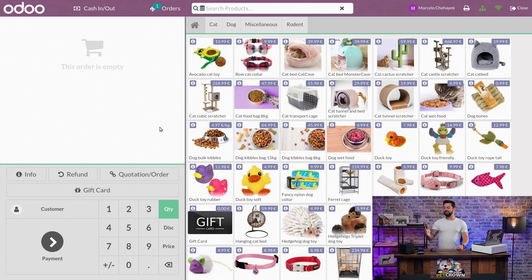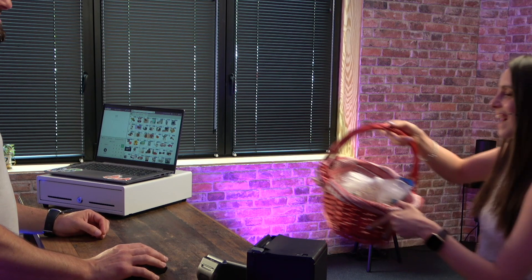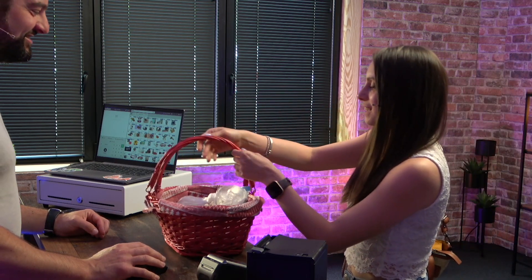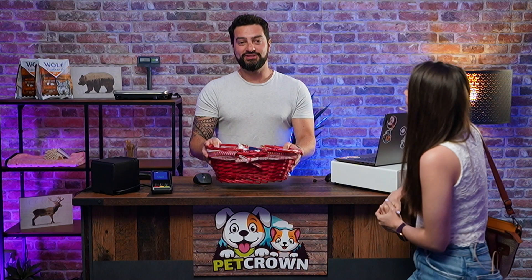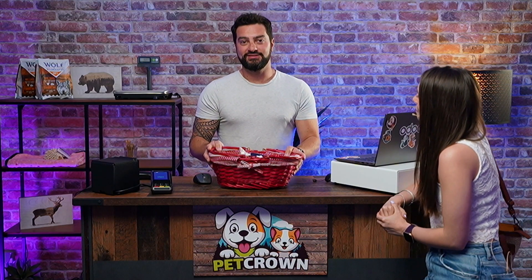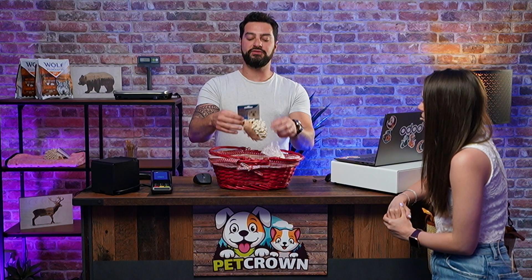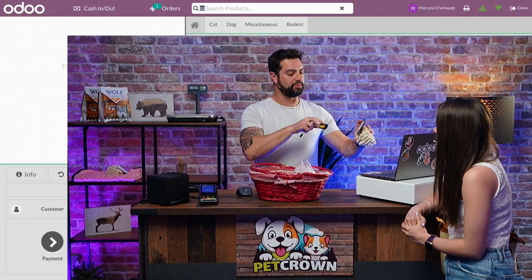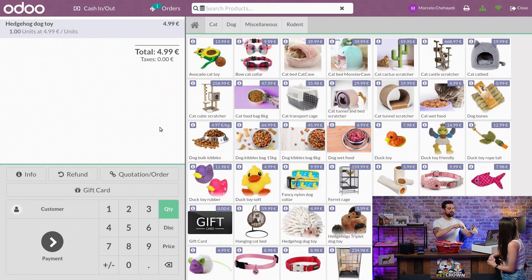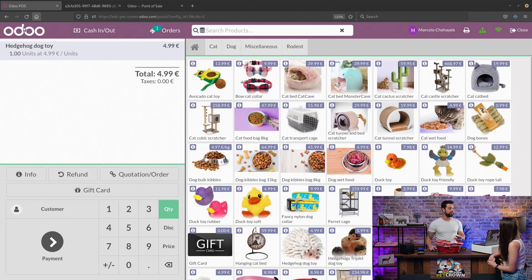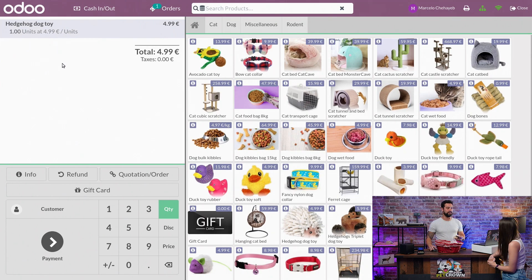Our first client just arrived. Our client picked up three items in our store, and they can be added to the order in different ways. The first one is with a barcode — we can simply scan it, and it will appear here in this part of our POS.